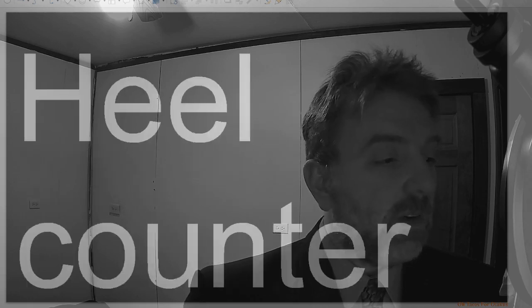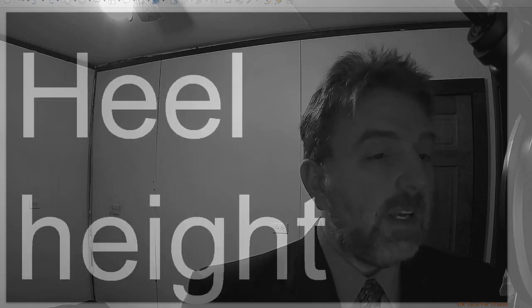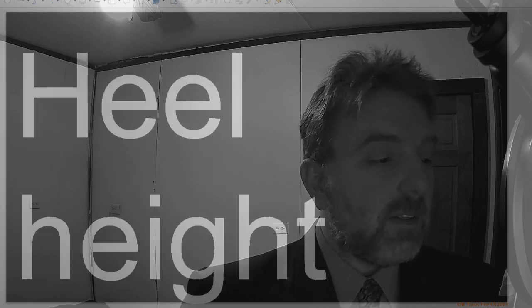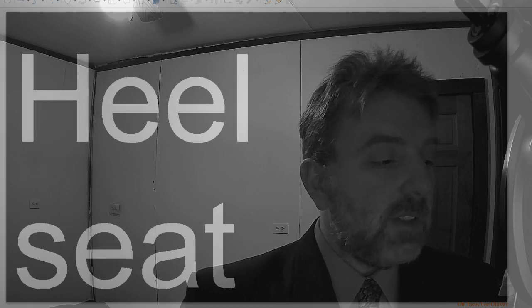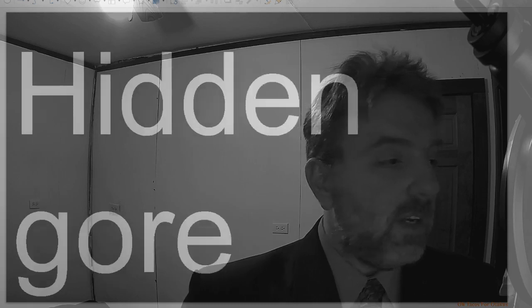Heel breast, heel counter, heel height, heel seat, hidden gore.